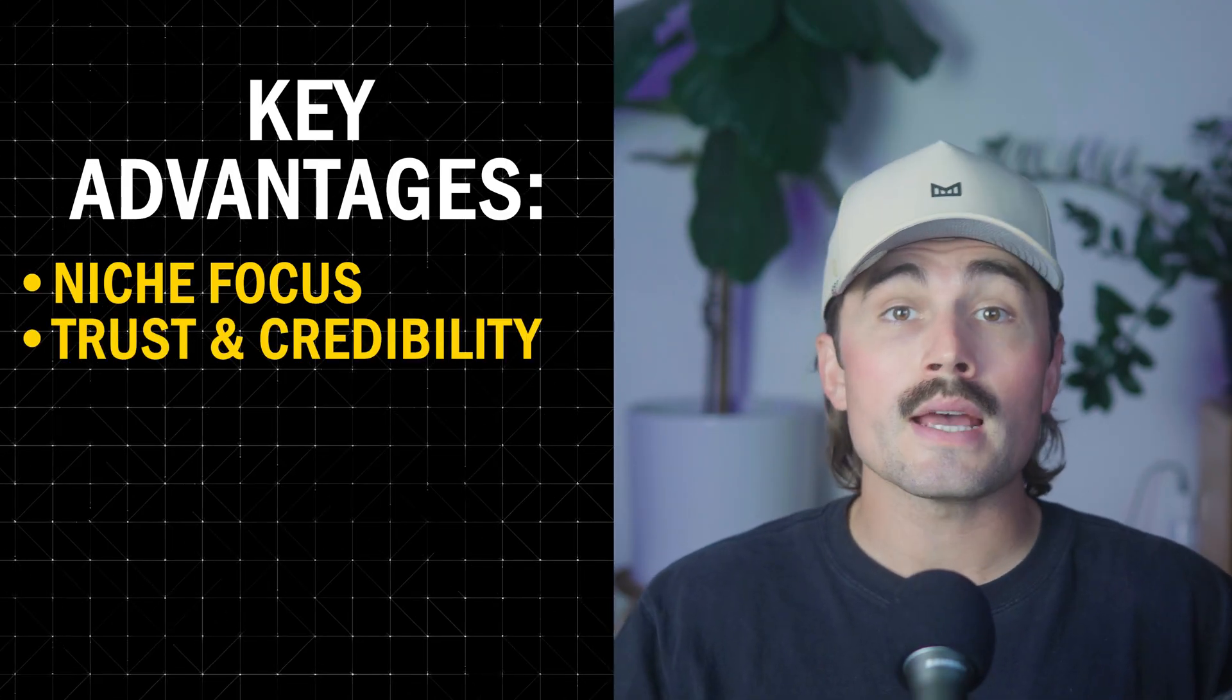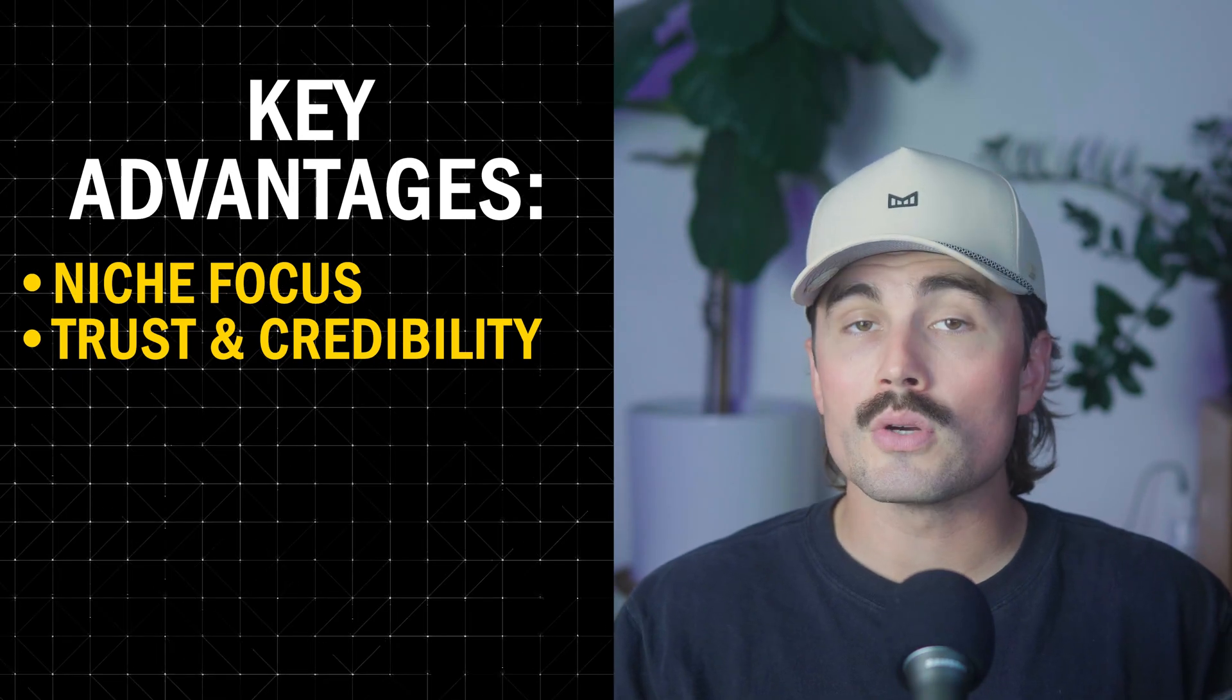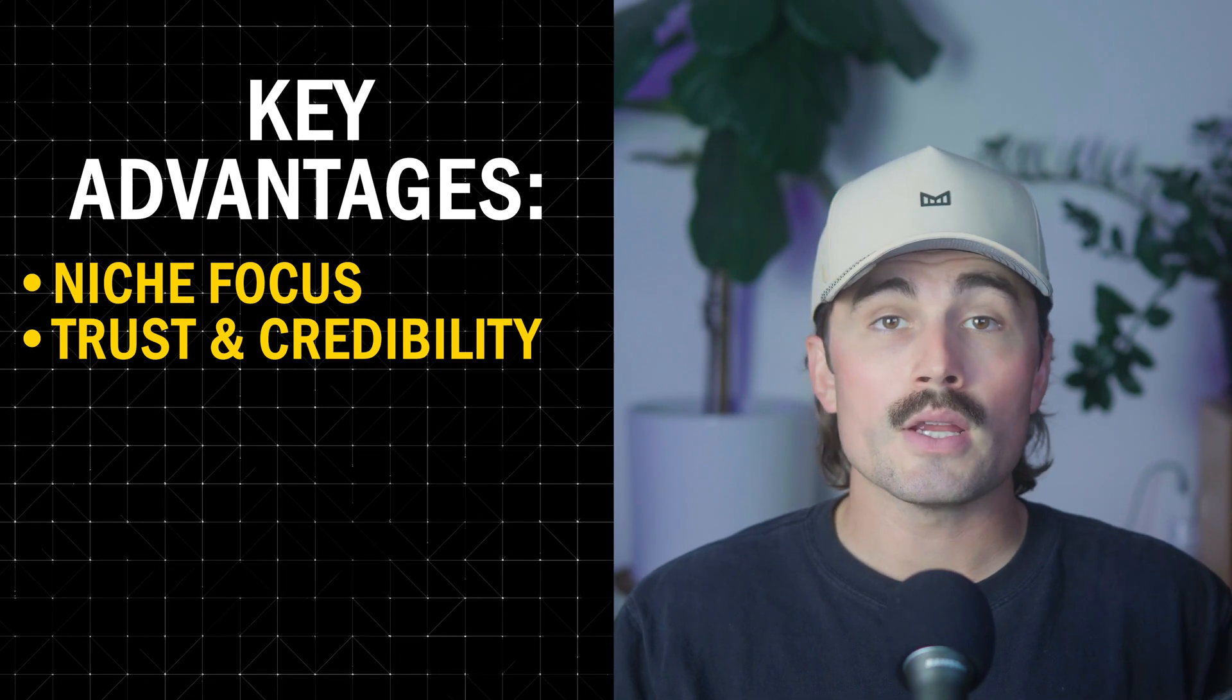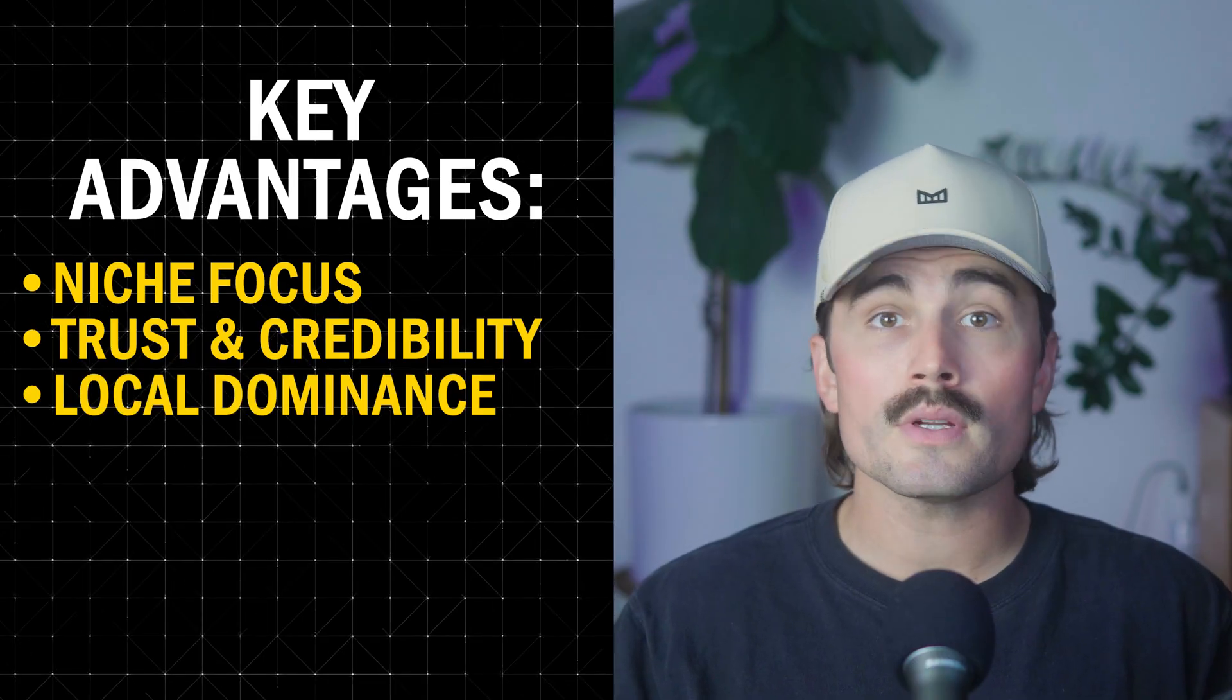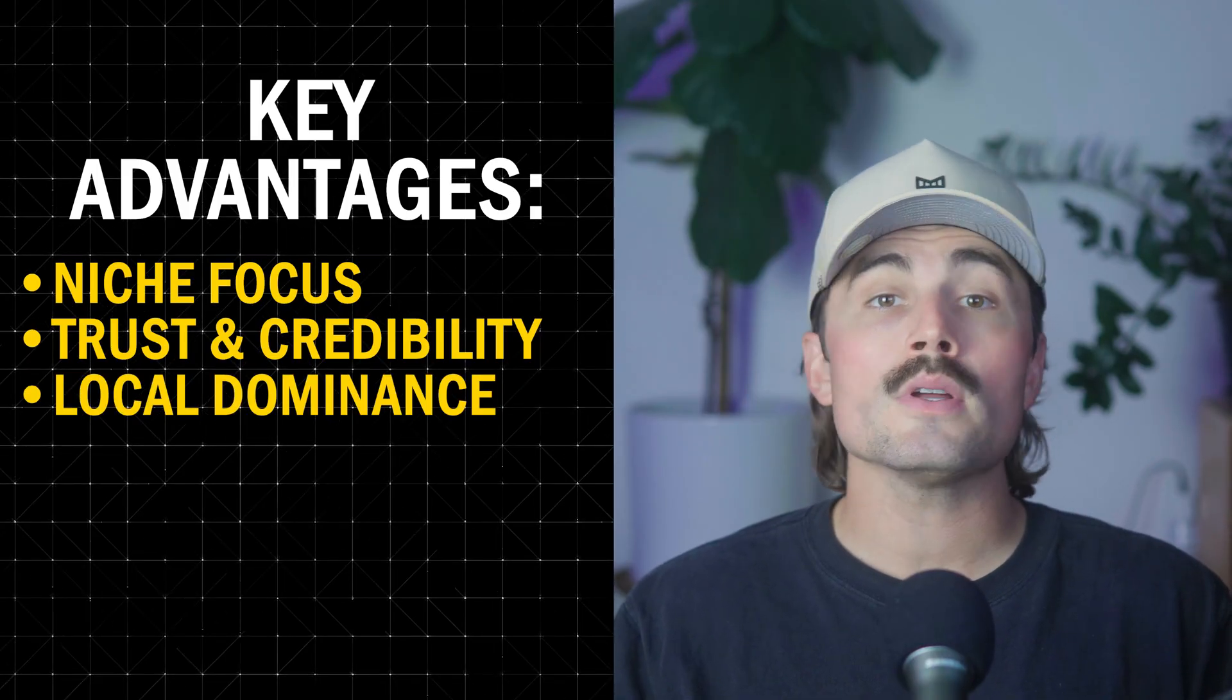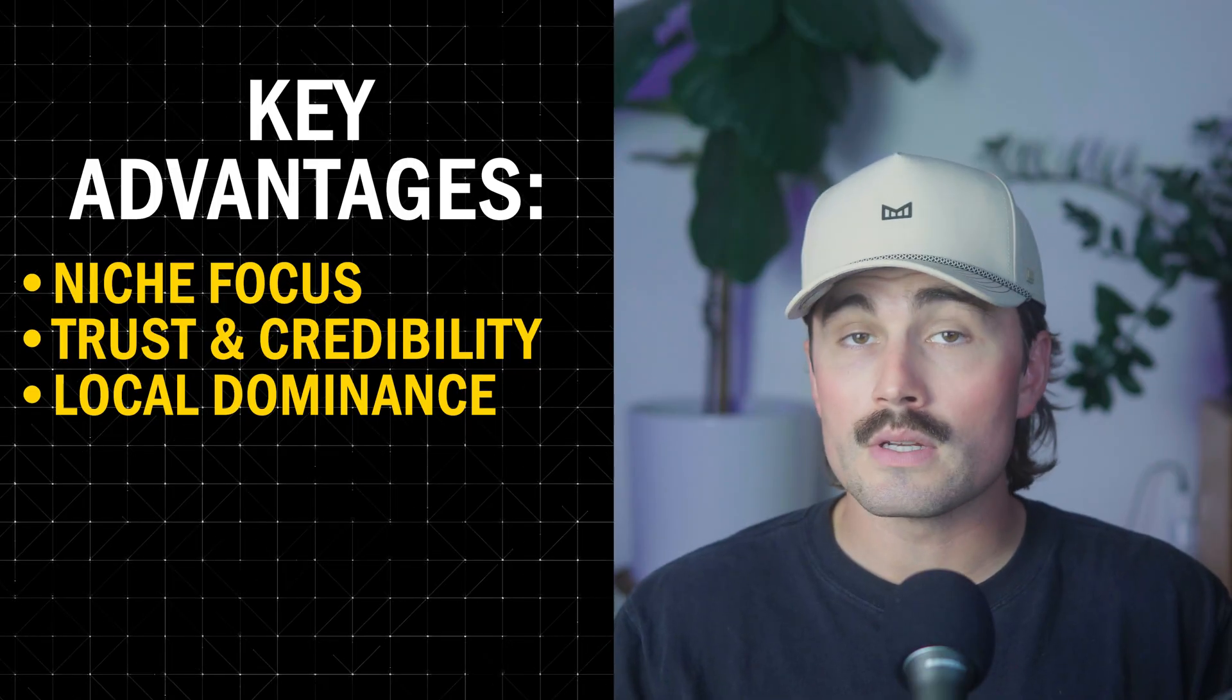Trust and credibility. You can establish your site as a trusted resource by vetting listings, showcasing reviews, and providing detailed, consistent information. Local dominance. For local businesses, a directory can become the go-to resource, making it easier for people in your community to find and connect with professionals nearby.